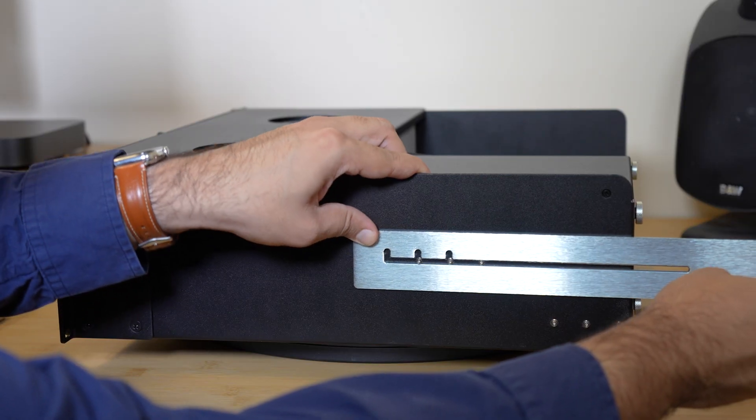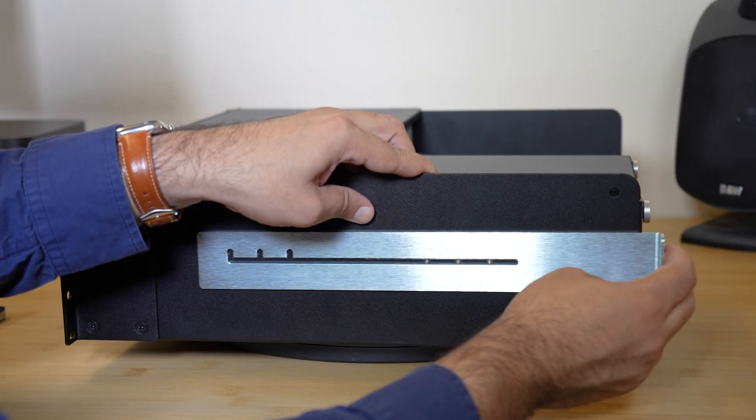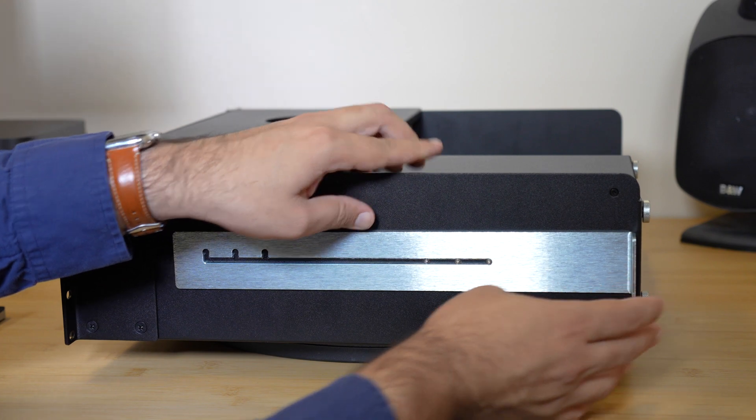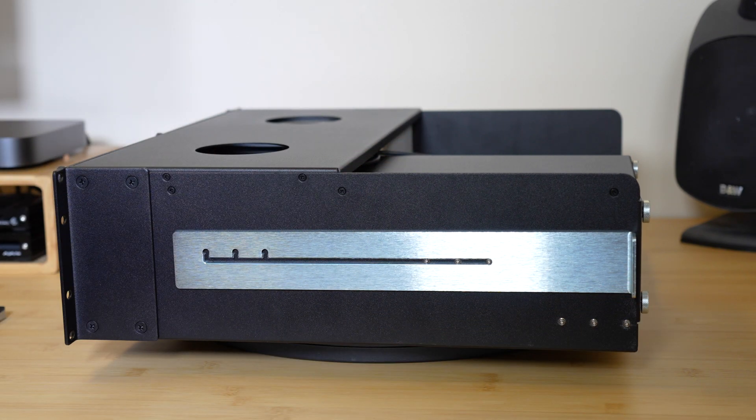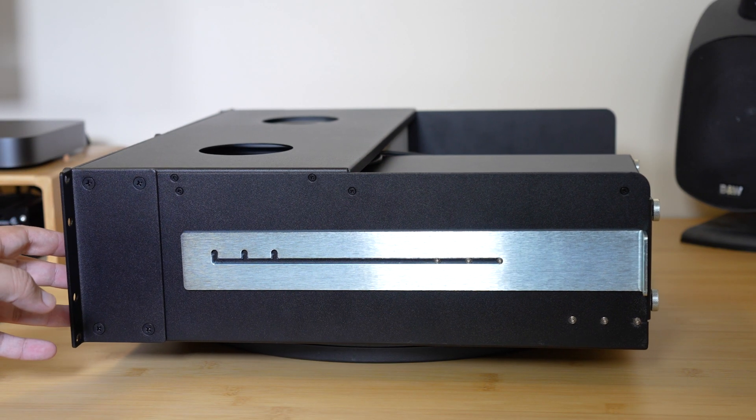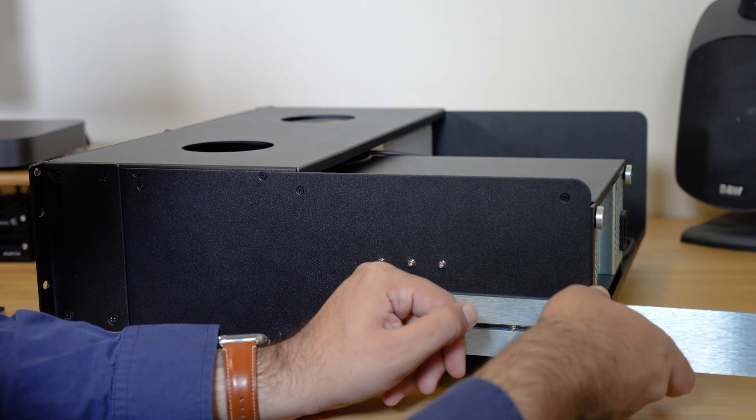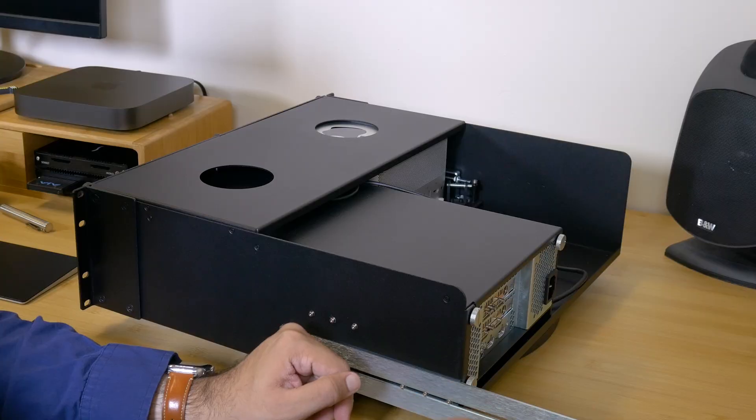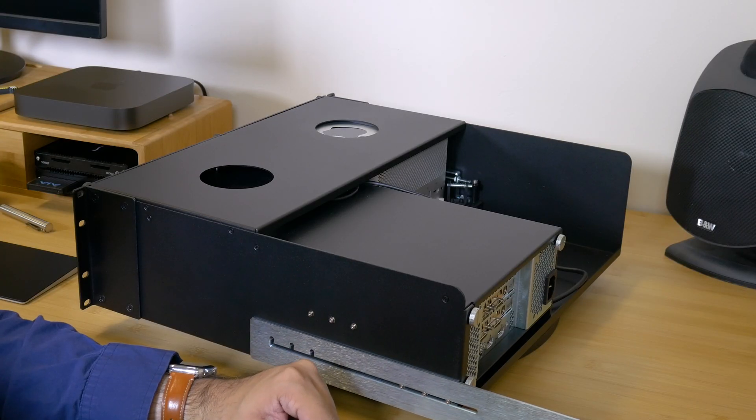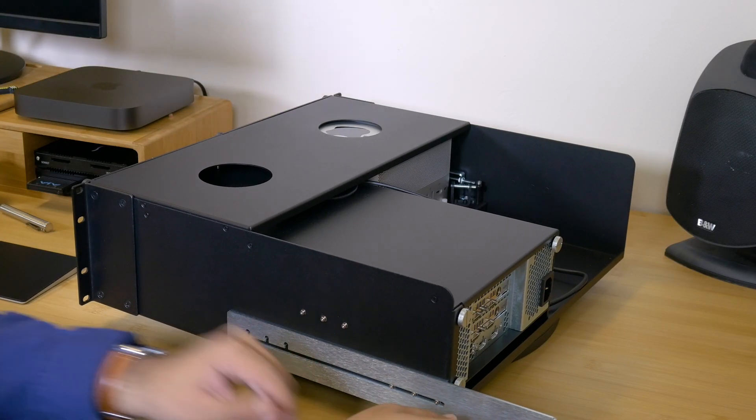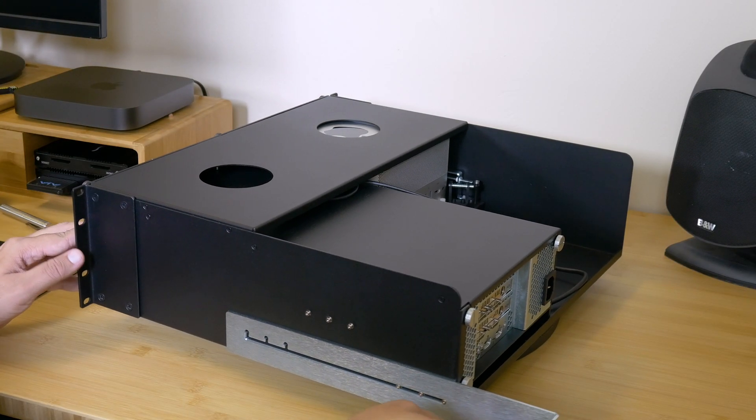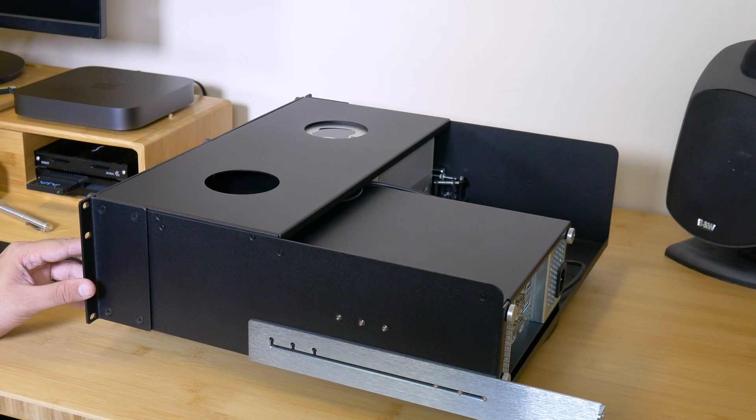Use upper mounting pins for racks between 16 to 20.25 inches deep and lower mounting pins for racks between 19.75 to 24 inches deep.